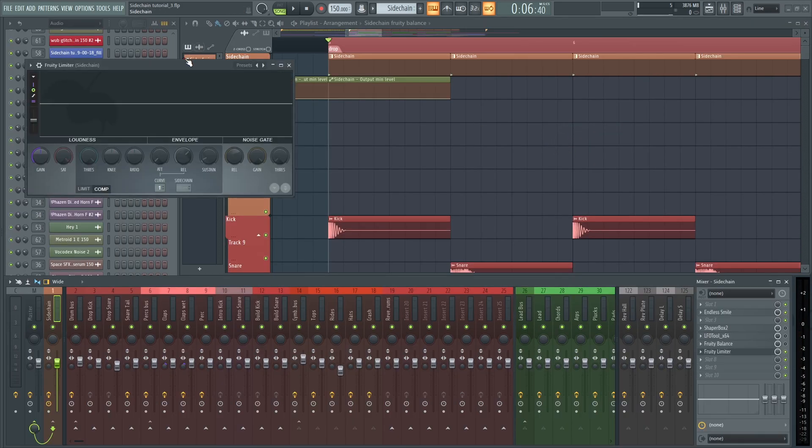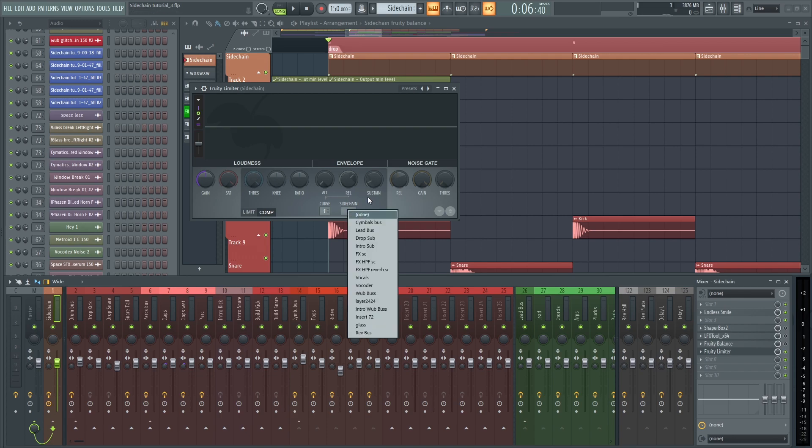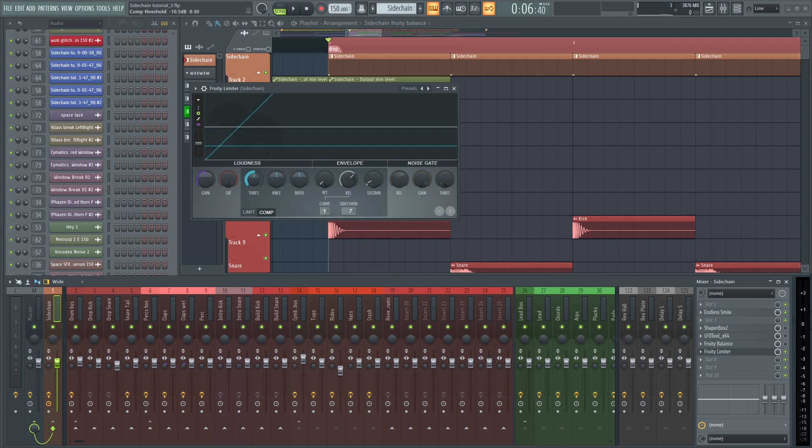Also, I shouldn't even have to say this at this point, but don't sidechain with a compressor for dubstep kicks and snares. Compressors don't silence sounds, they just make them quieter, so you're missing out on headroom.